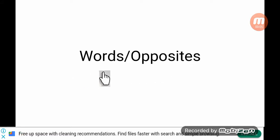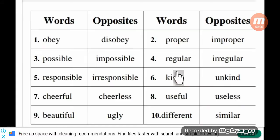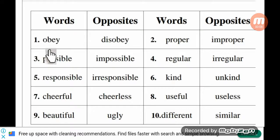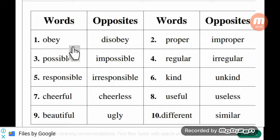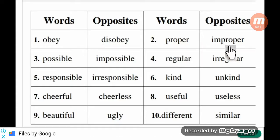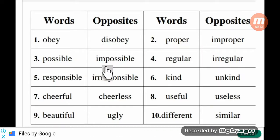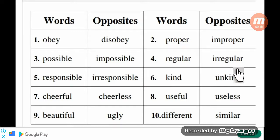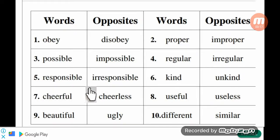Now we are going to say words and their opposites. For example: obey – disobey, proper – improper, possible – impossible, regular – irregular, responsible – irresponsible.